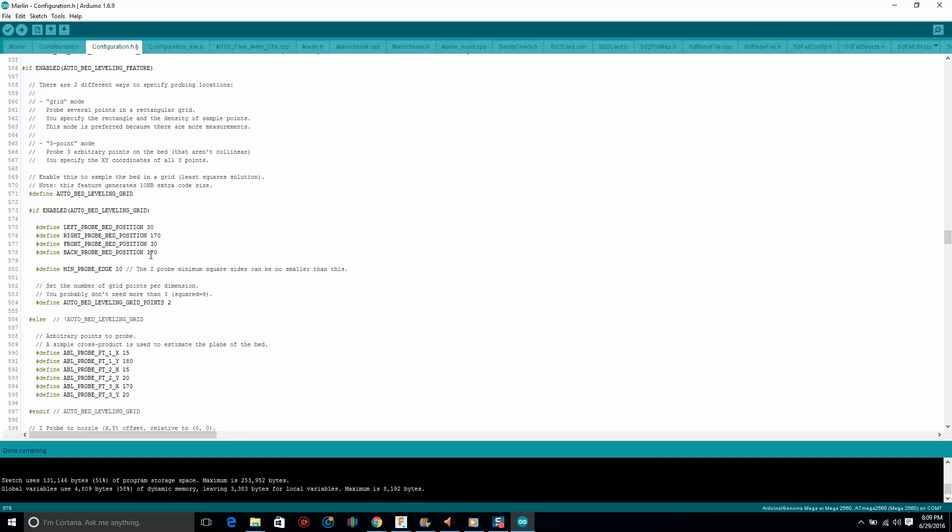We don't want that. So for safety, let's set this up to 140, and afterward you can come back and adjust this if you want your BL Touch to hit those corners perfectly.